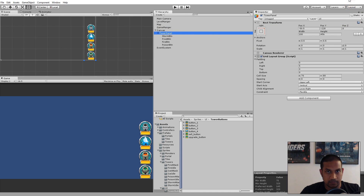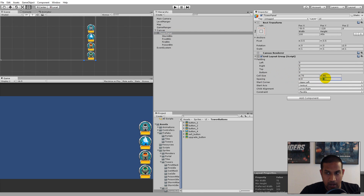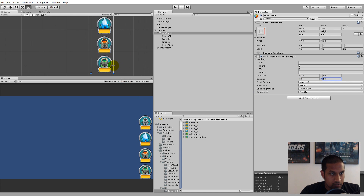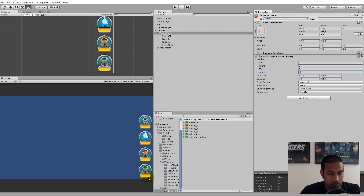The buttons are a bit close together, so click the Tower Panel and set Spacing Y to 10 to add more space between them. You can also set bottom padding to 5 to move them slightly up so the Poison Tower isn't right on the edge. Play around with these values to set them exactly as you want.